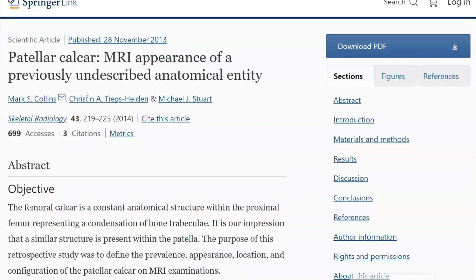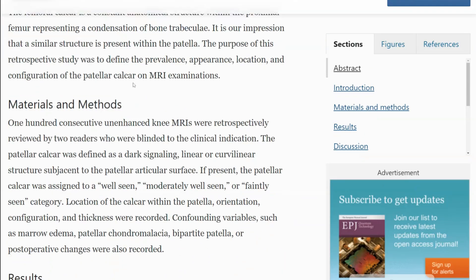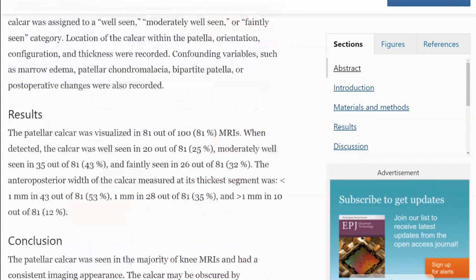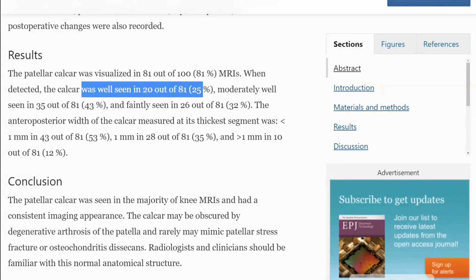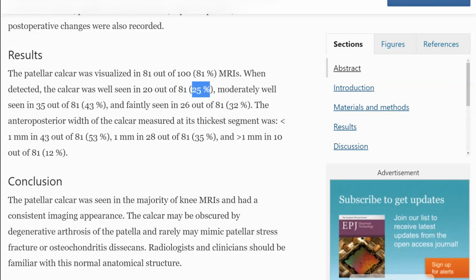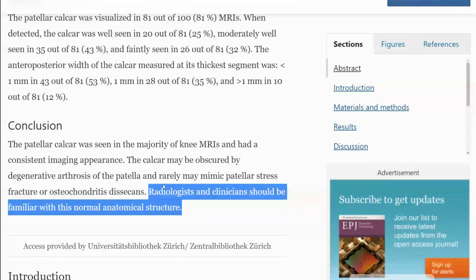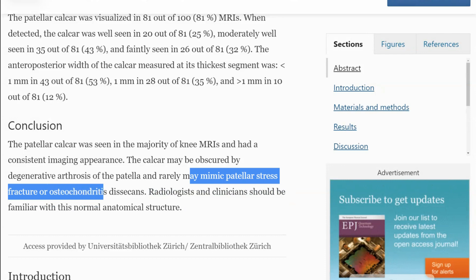Somebody realized it was there and described it. Looking at the results from the abstract: the patellar calcar was visualized in about 80% of MRIs — so you have definitely seen this. It was well seen in just about one third to one quarter of cases, about 25%. Sometimes it's very hazy and you don't see it so nicely. Very interestingly, it was always on the lateral side.